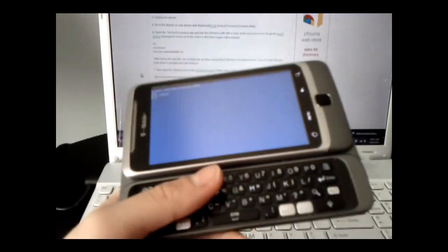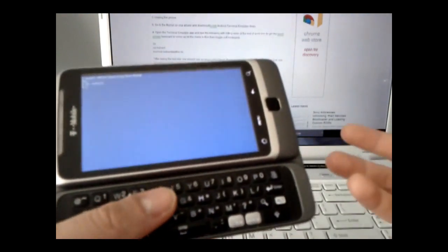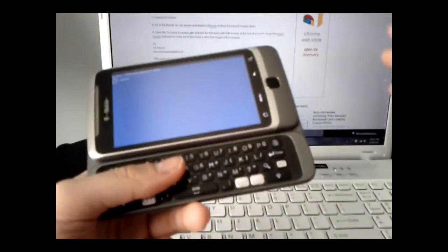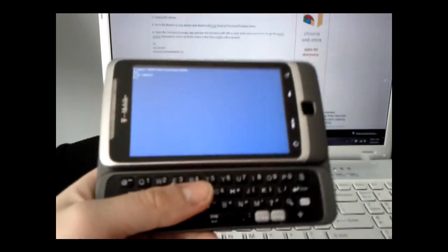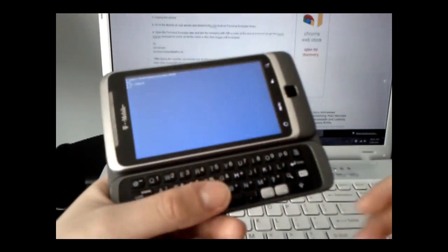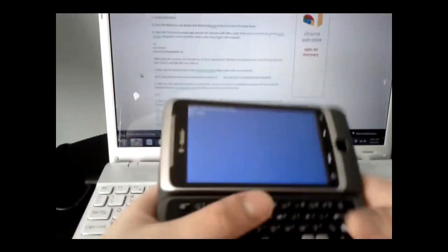If at any point in this procedure you see a pop-up that says super user requests permission, just say okay.